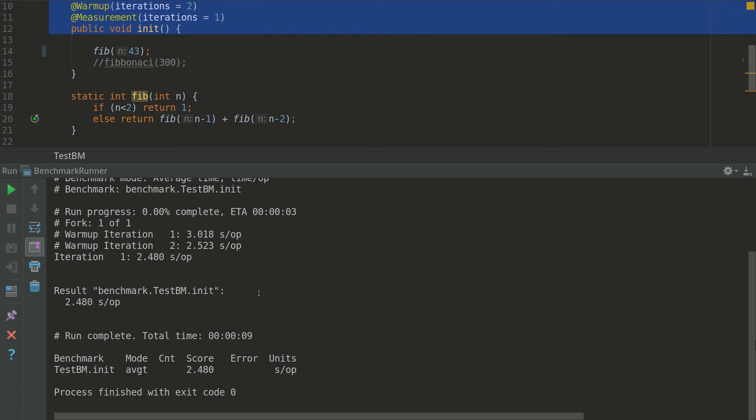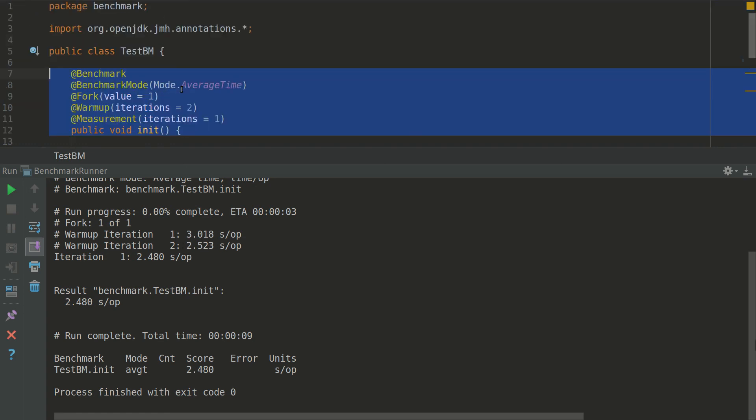As you can see here this one, it's with better accuracy. Even if you put bigger number for iterations and you change some values, you will have more precise results.